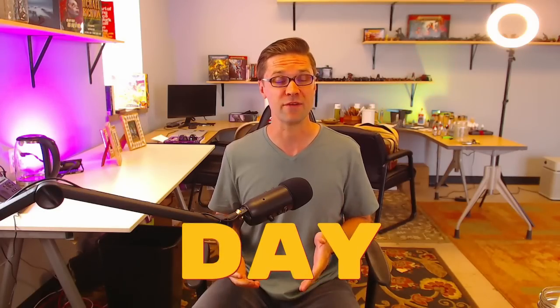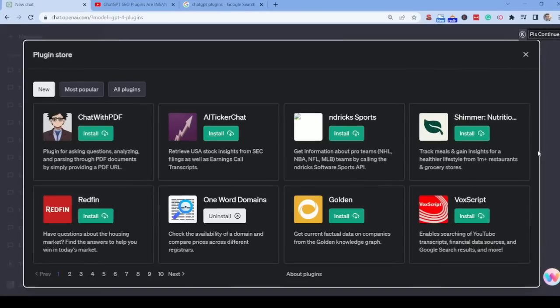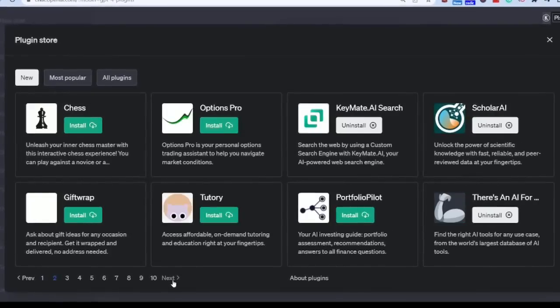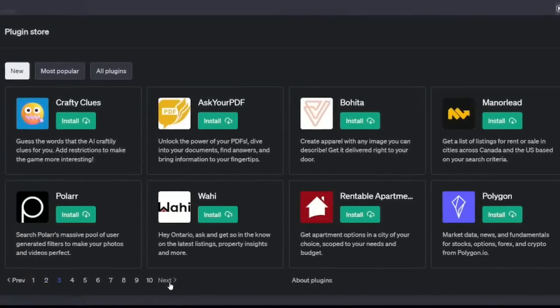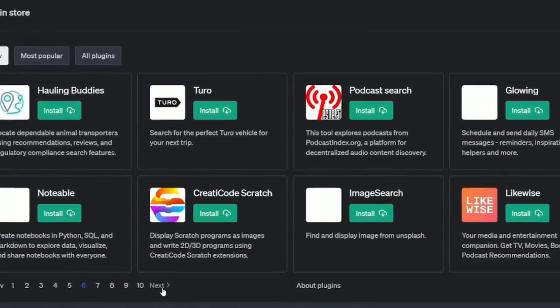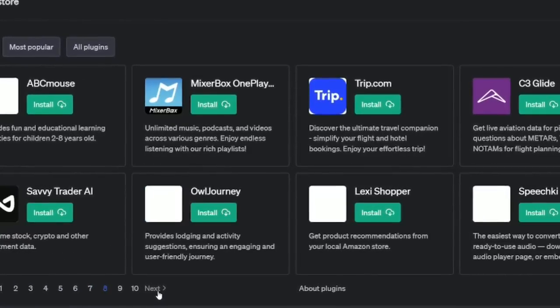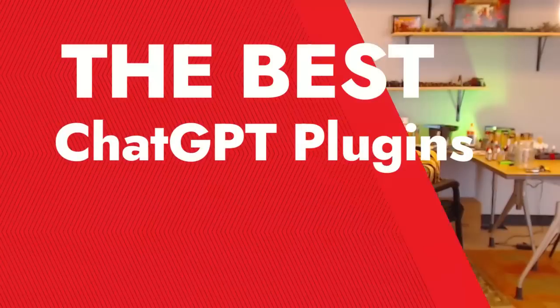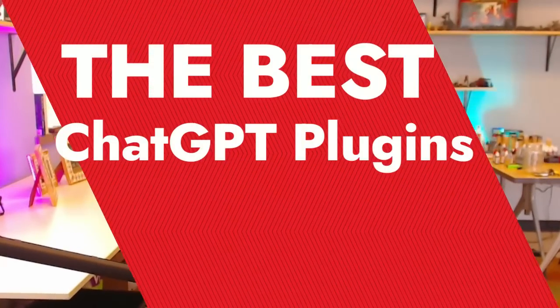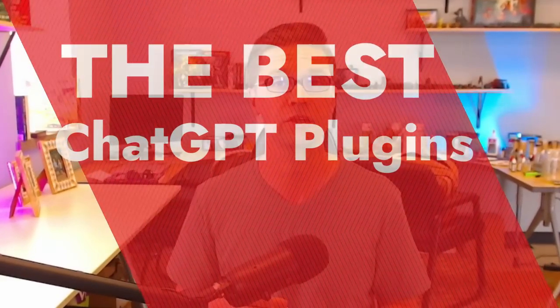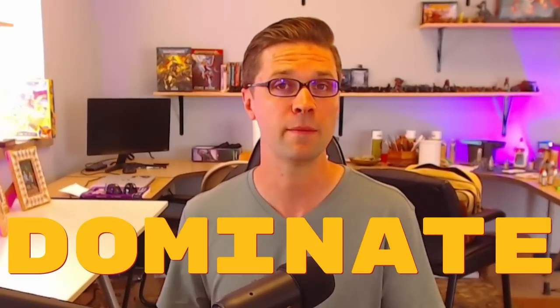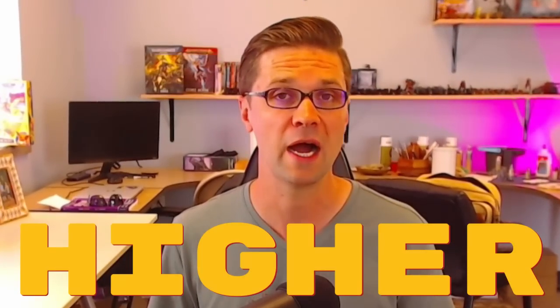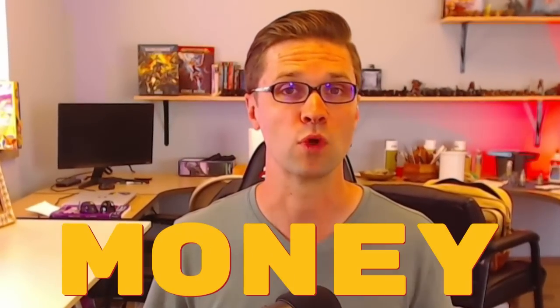Today is a good day. Finally, we have ChatGPT plugins. They can even go online with live data. We can crawl other websites and figure out how to use this process, how to use ChatGPT plugins to rank higher on Google. That's what we're going to do in this video. Let's review some plugins, figure out how to use them for SEO, and dominate our competition to rank higher and make more money.